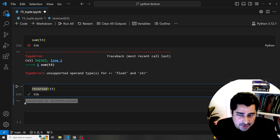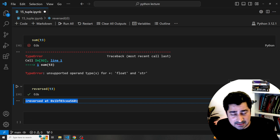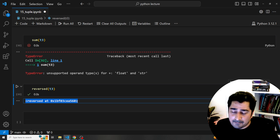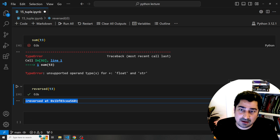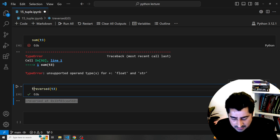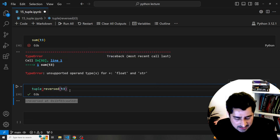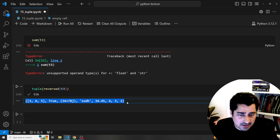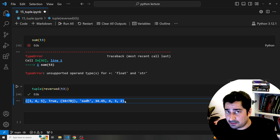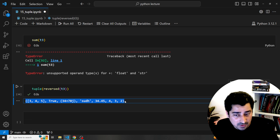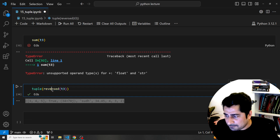The reversed() function gives the outcome but in object format. If I want to see the outcome, I can enclose it inside a tuple() call and here is the reversed tuple I receive. So I can reverse a tuple either by using the colon-colon-minus-one slicing or by using the reversed() built-in function.